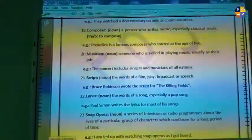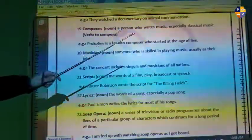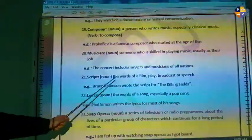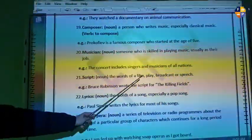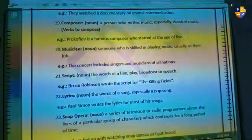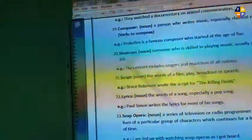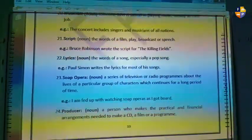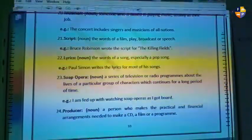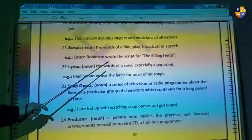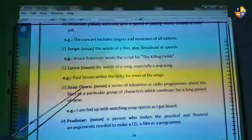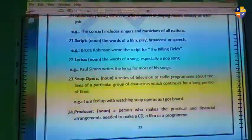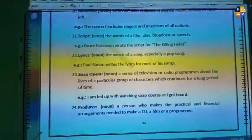Number twenty is 'musician' — someone skilled in playing music, usually as a job. Number twenty-one is 'script' — the written words of a film, play, broadcast, or speech that the actors have to follow and read. Number twenty-two is 'lyrics' — the words of a song, especially a pop song. Example: Paul Simpson writes the lyrics for most of his songs.